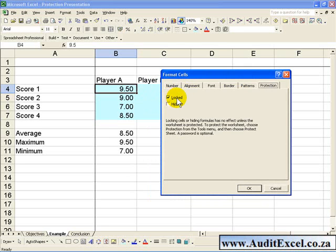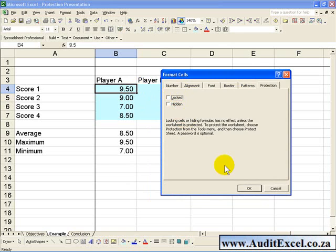What this is telling you is that this cell, if the sheet is protected, will be locked. What you need to do is unprotect it, so you click it off, and you say OK.